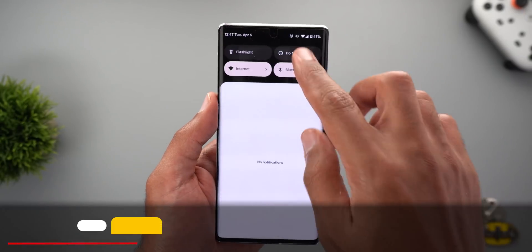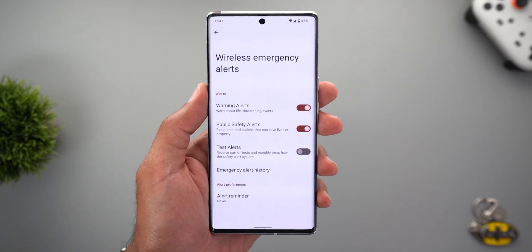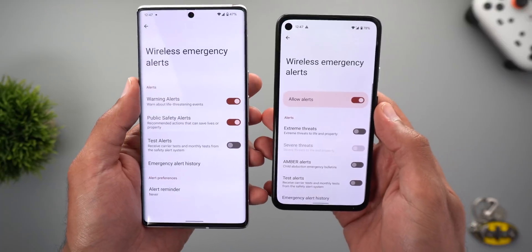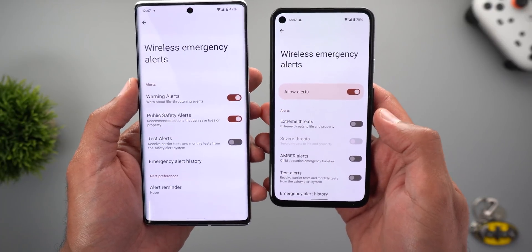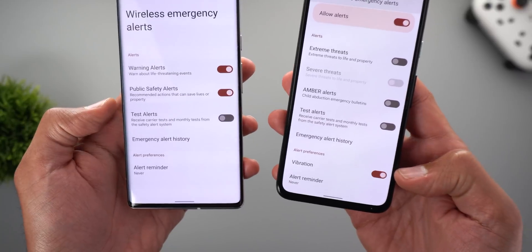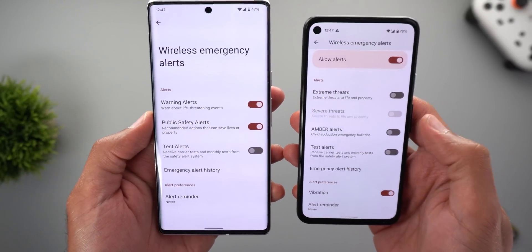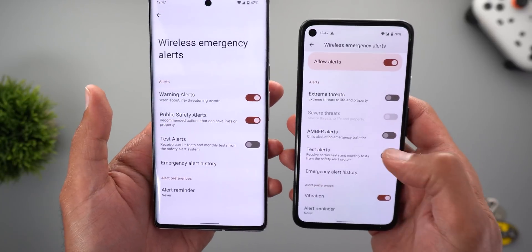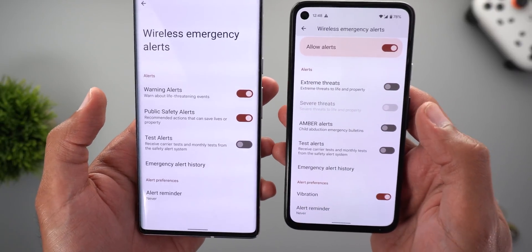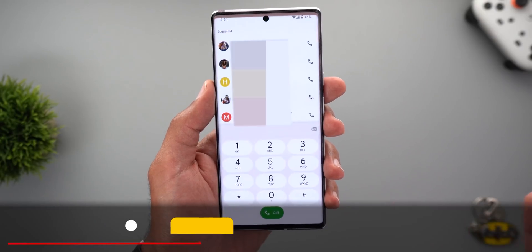Change number two is under Settings > Notifications > Wireless Emergency Alerts. Here you will see different options compared to before. On my Pixel 4a running the previous version of Android 12.1, the first toggle at the top has been removed and the vibration option was also removed after the April update. The alert categories are also different — previously we had warning alerts and public safety, while now we have extreme threats, severe threats, and so on.